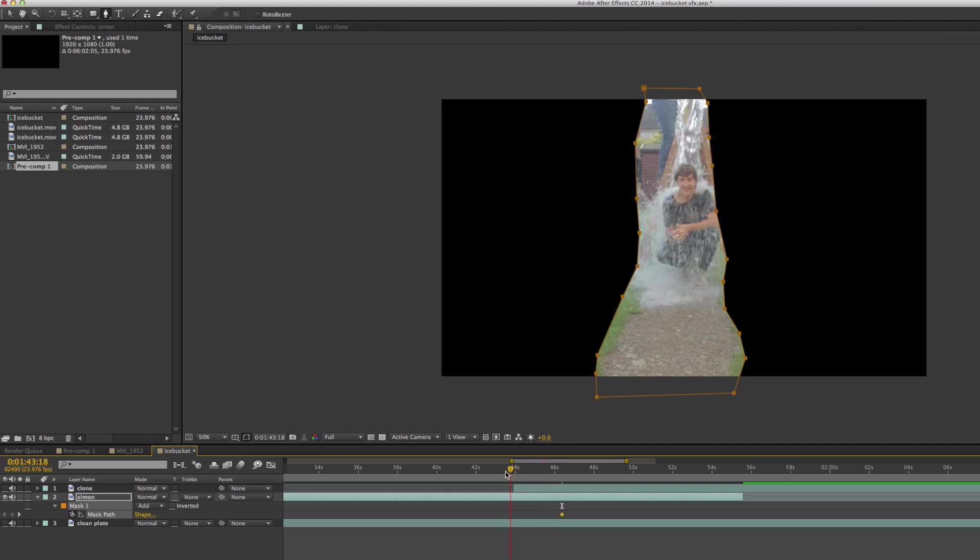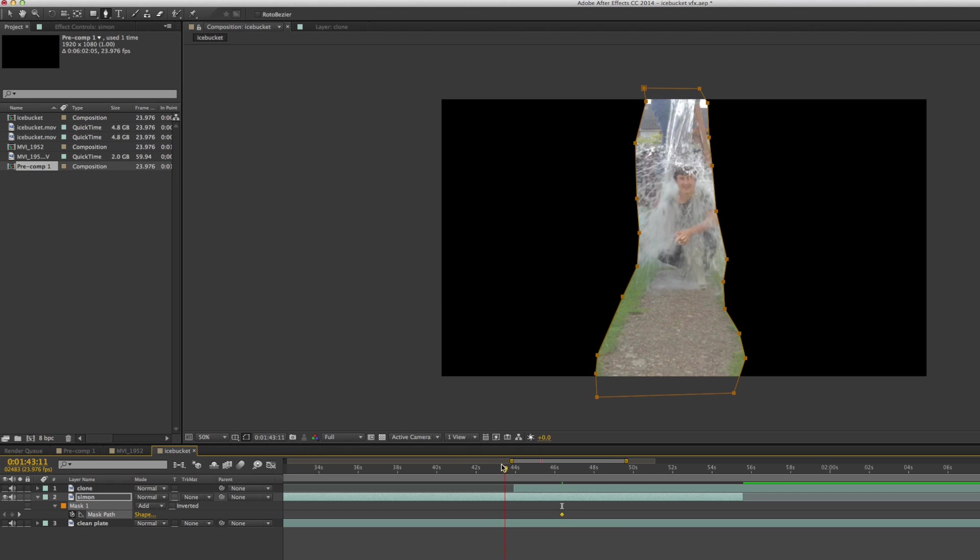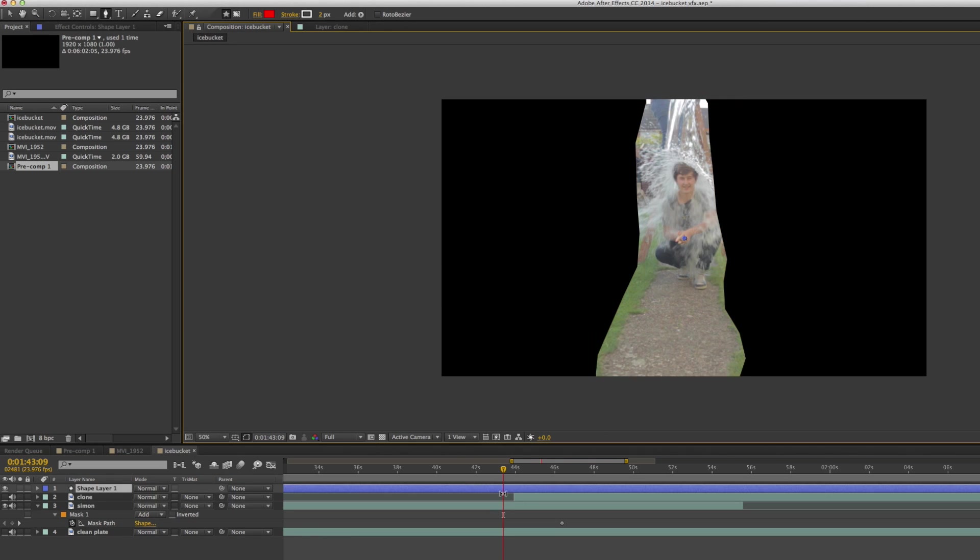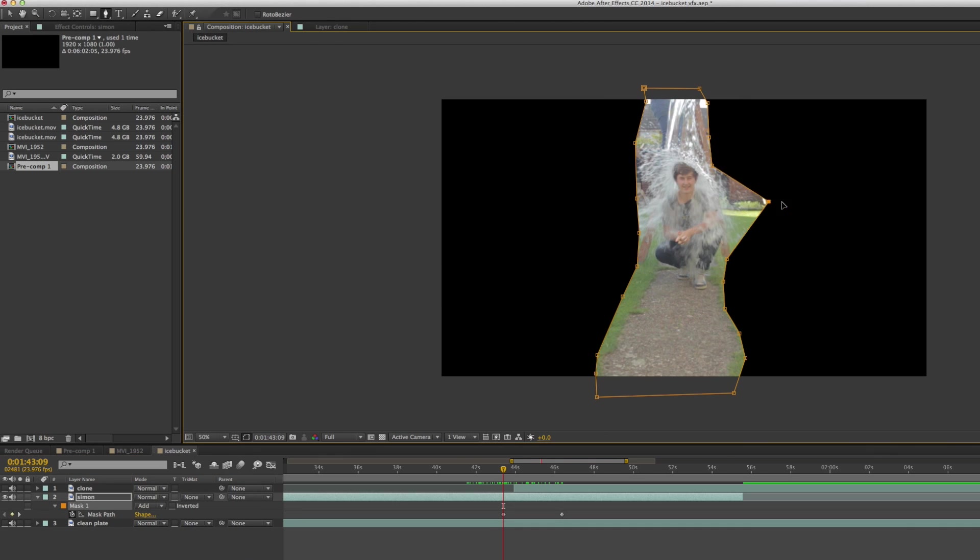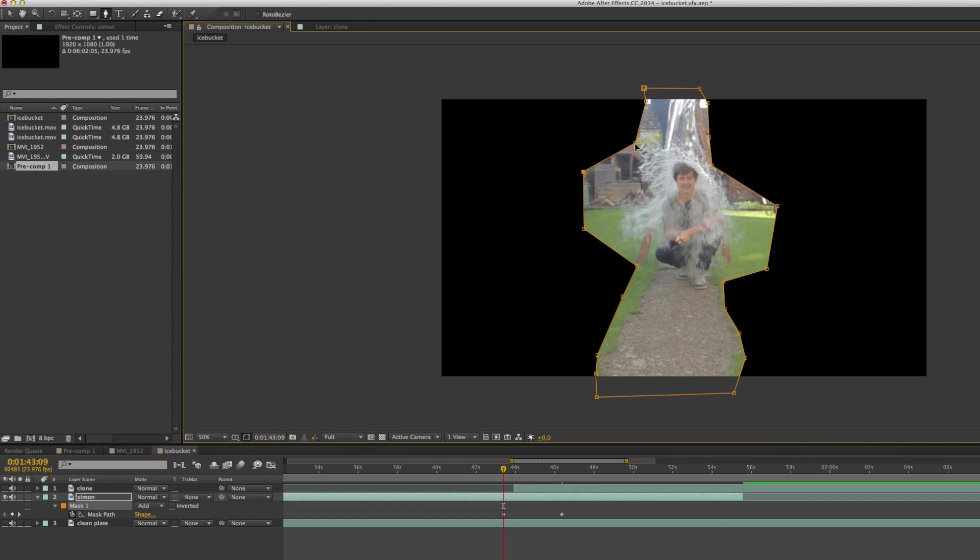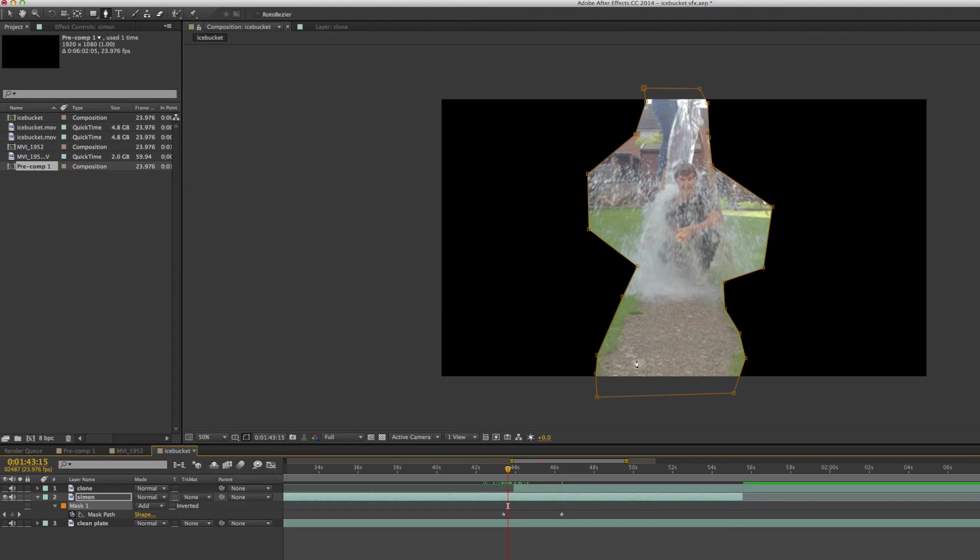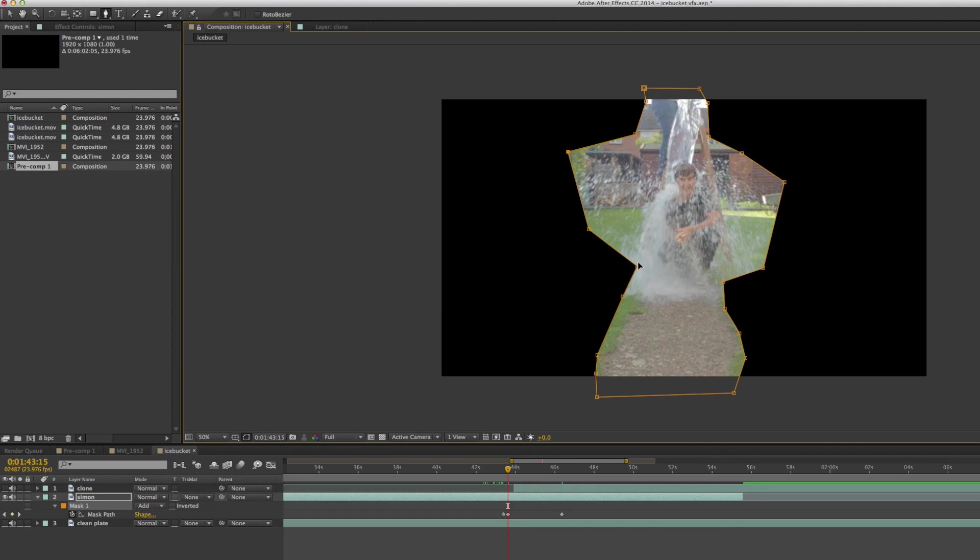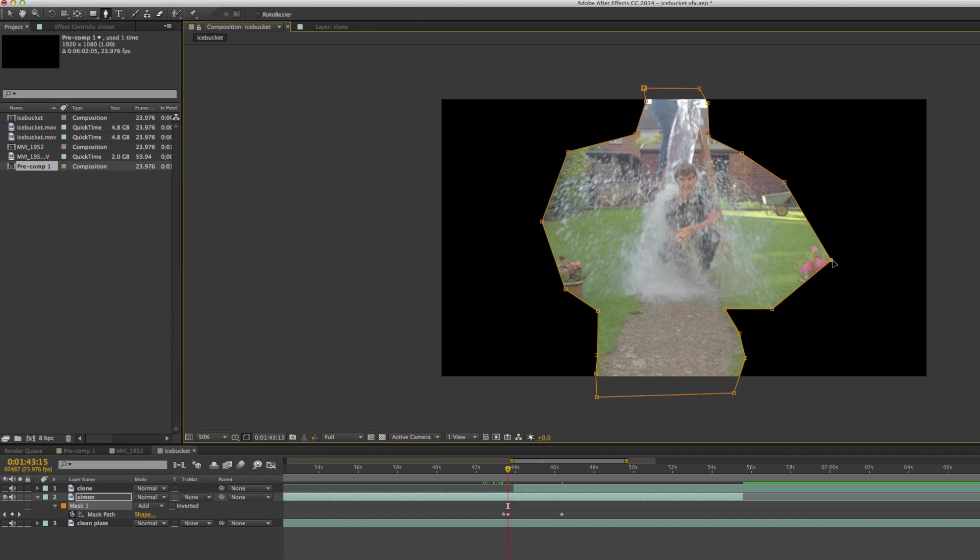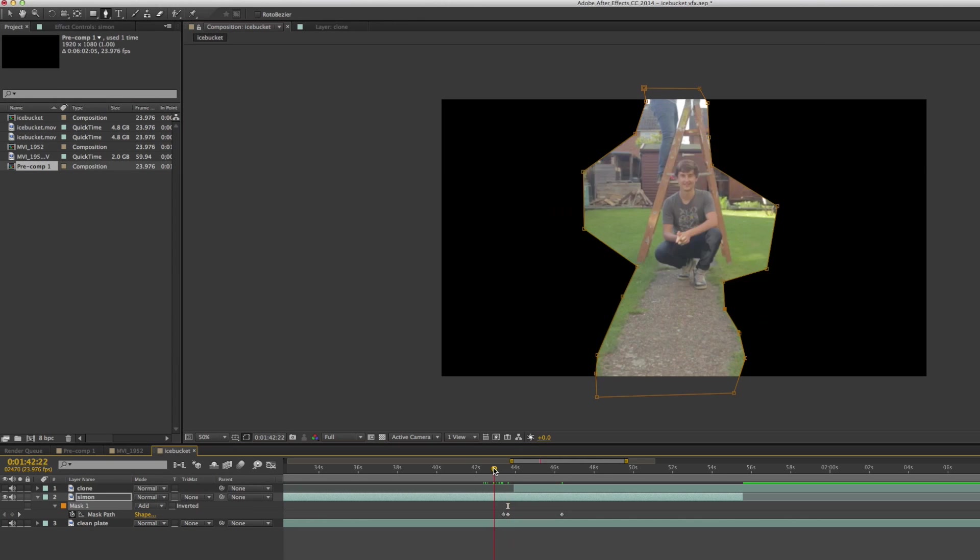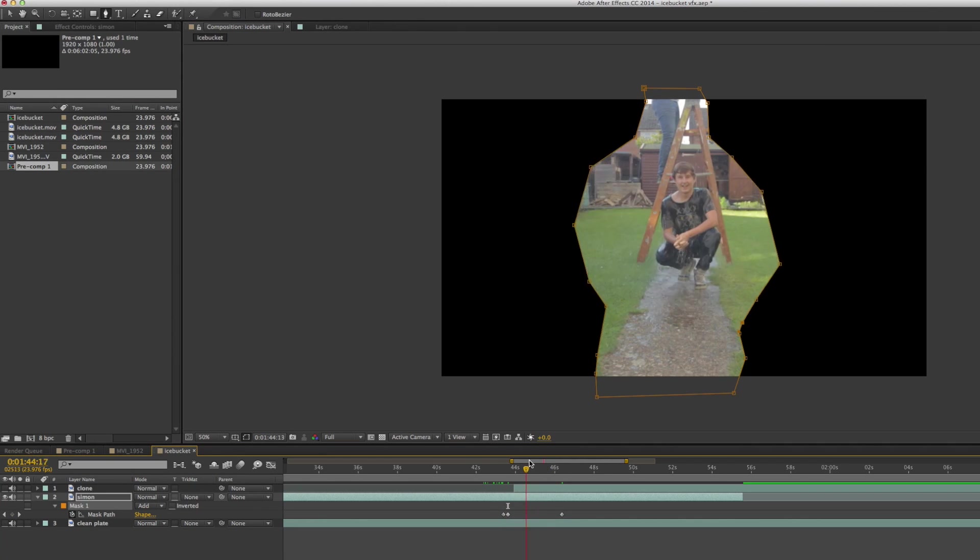Then I turned on keyframing for the mask path so I could make sure that I included everything inside that mask that was supposed to be there, which in this case was the water and myself. I had to animate the mask so that it included the water and then shrank down to the point where it just had me in it once the water was gone.